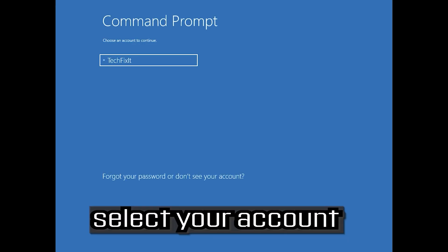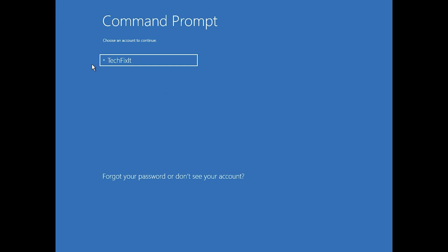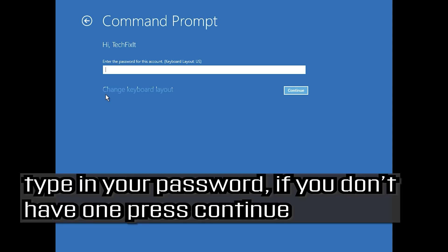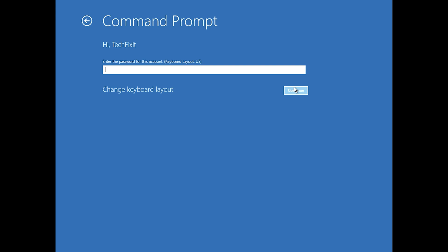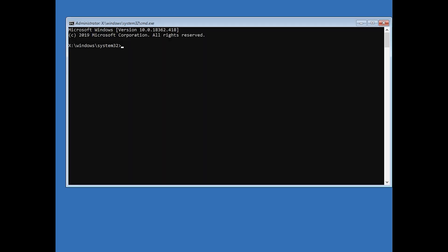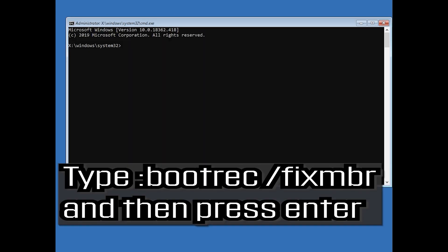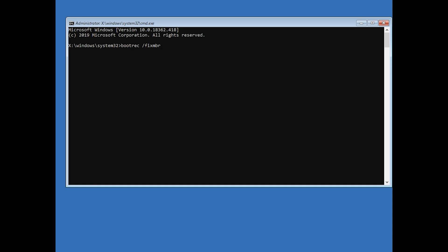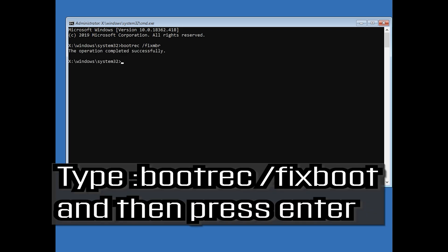Select your account and type in your password. Now type bootrec /fixmbr and then press Enter. Next, type bootrec /fixboot and then press Enter.